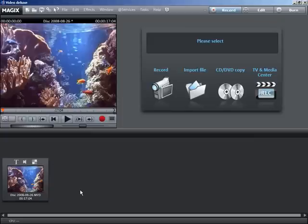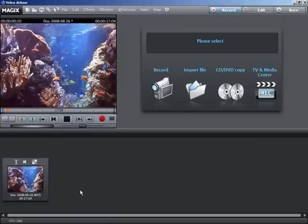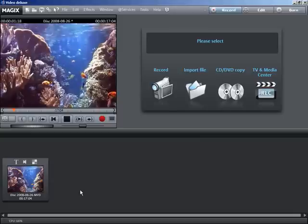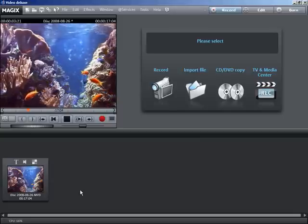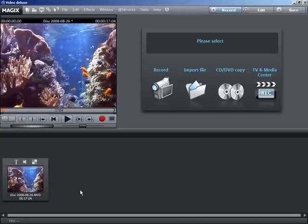Your video recording is now displayed in the storyboard below. You can check that everything works as it should by pressing the space bar to preview your recording.